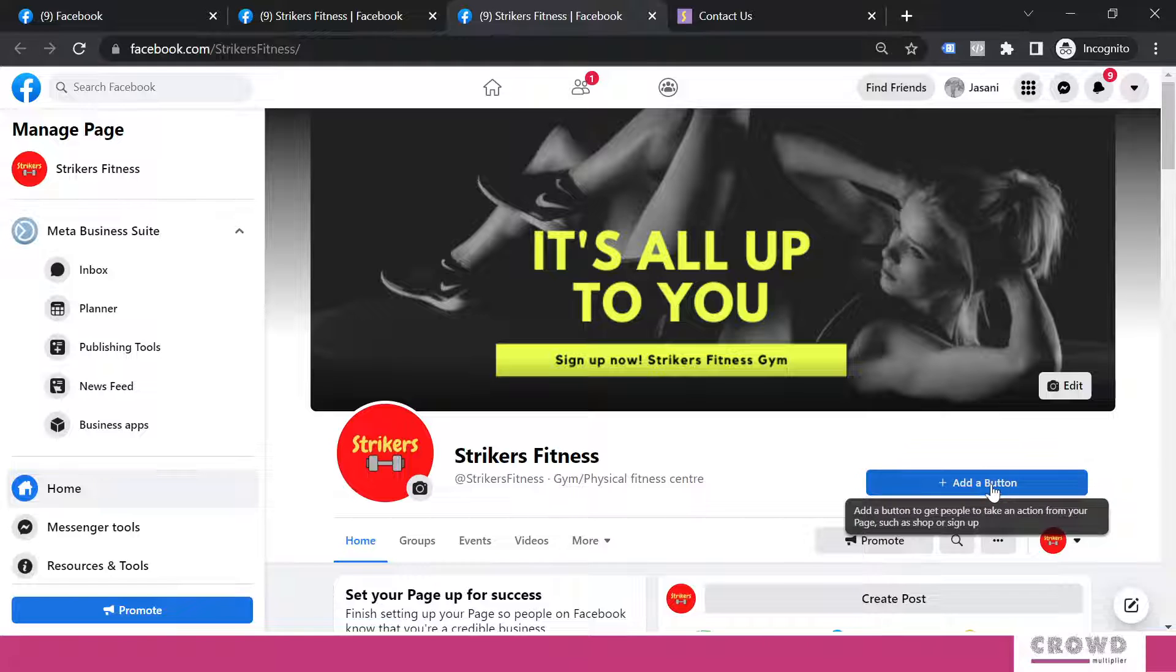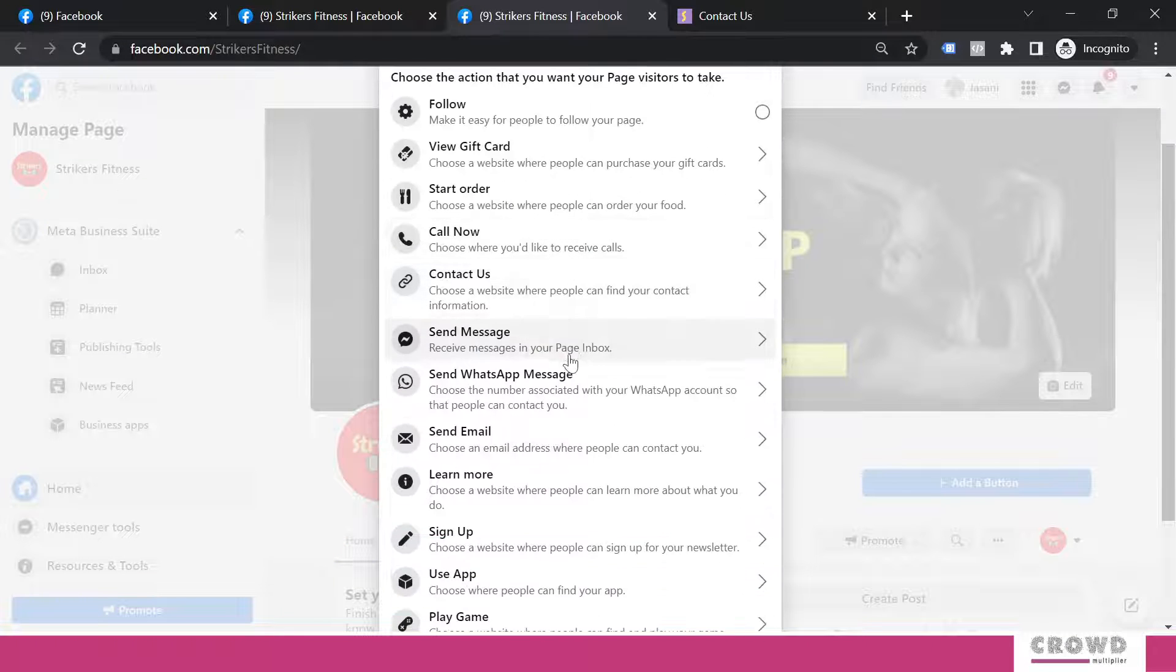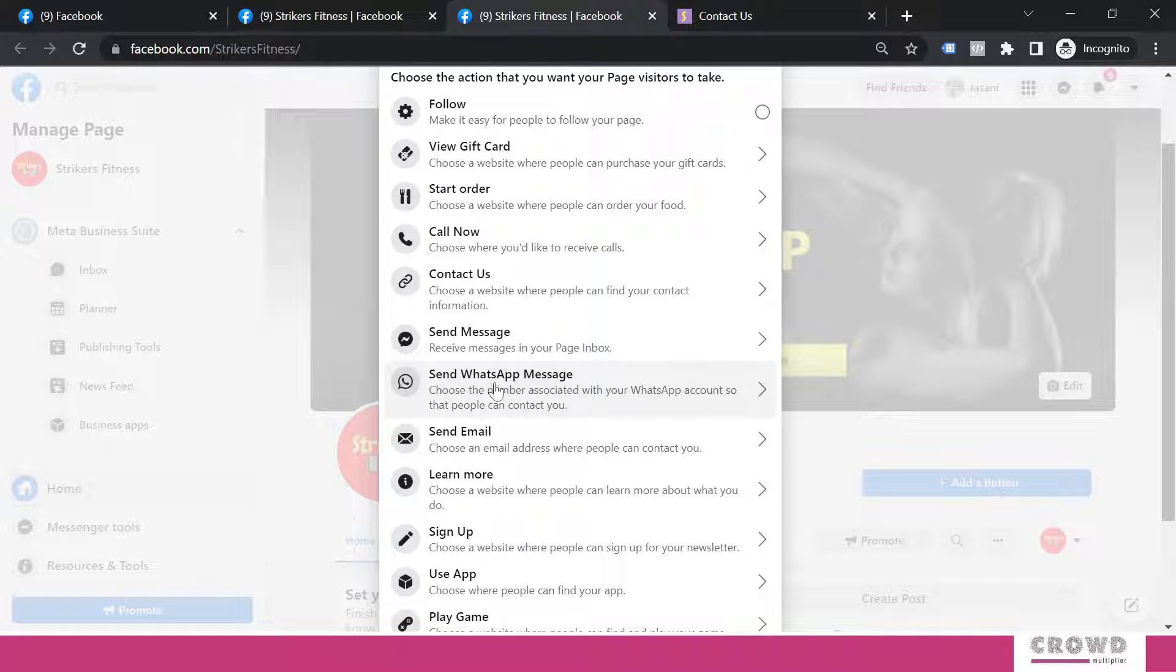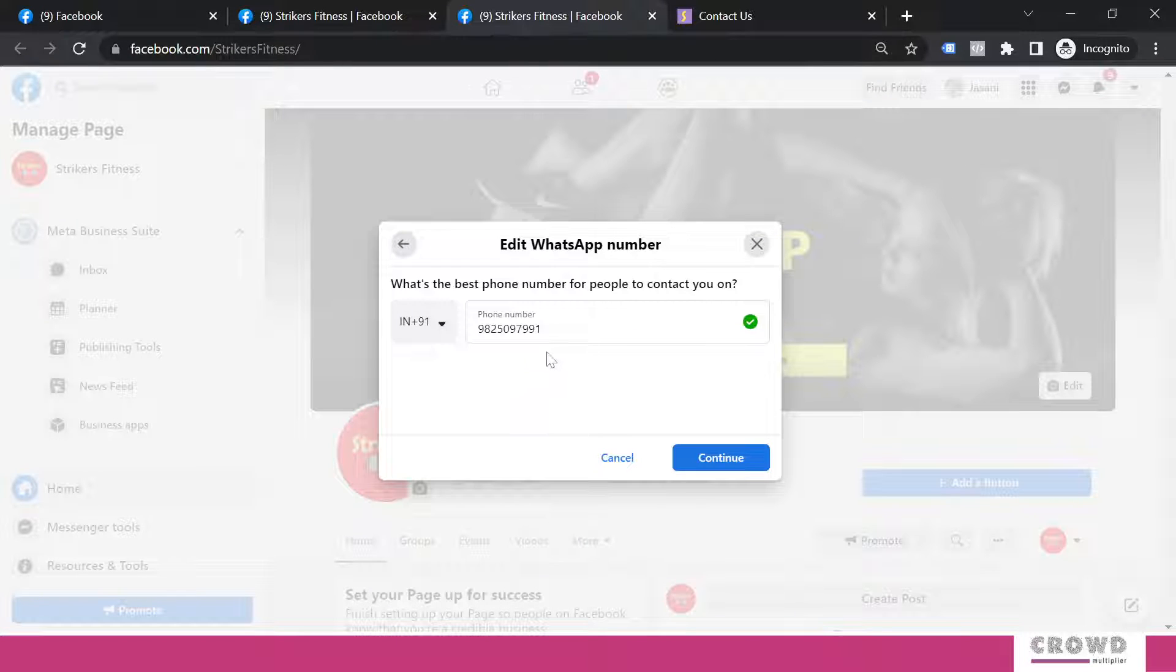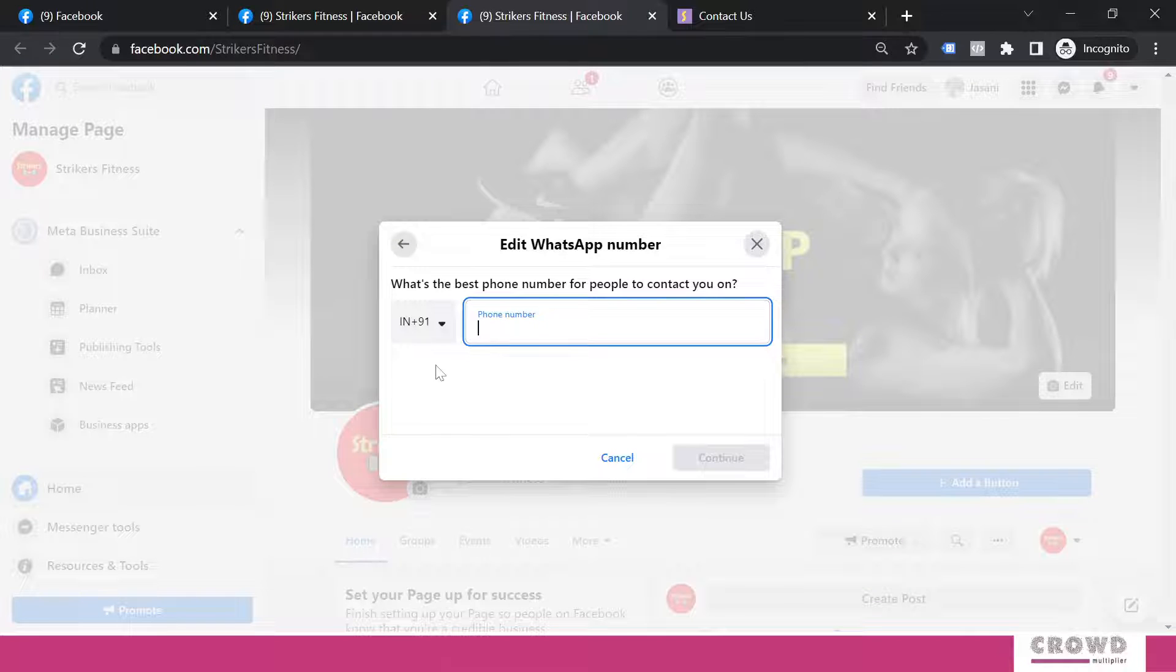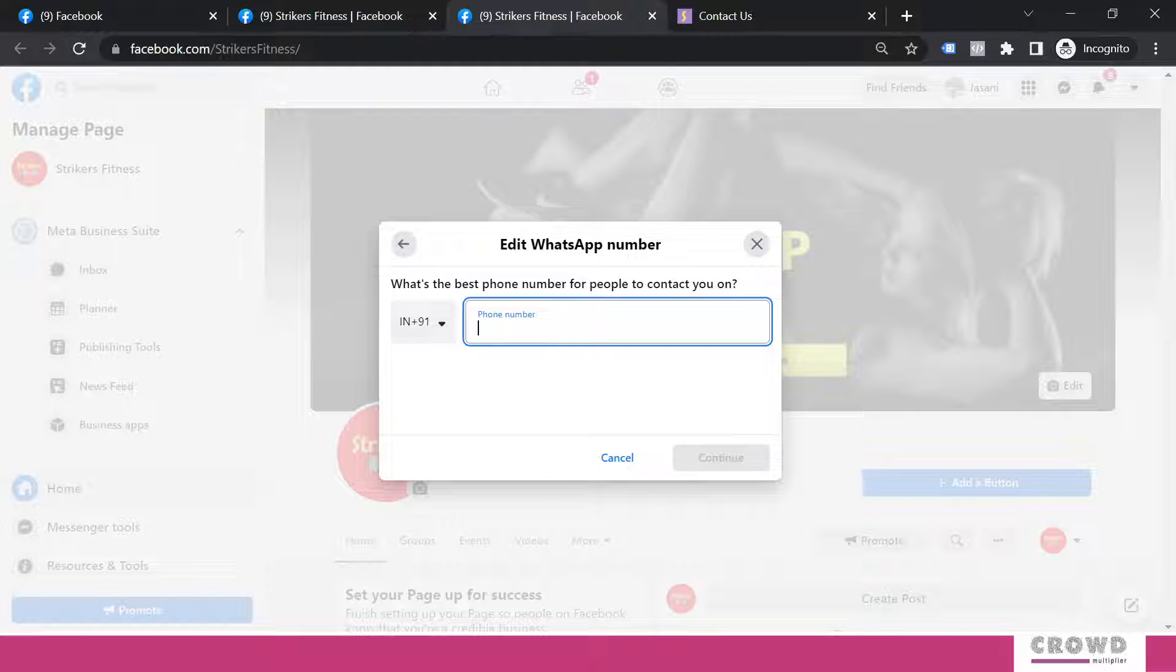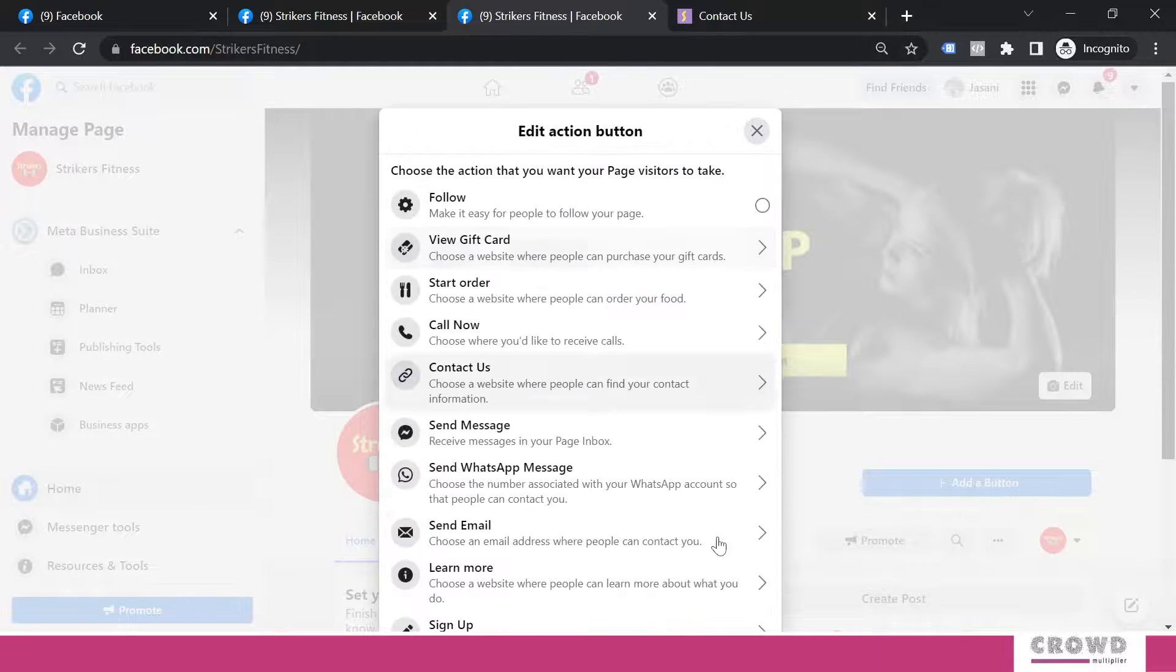Now again, we will remove this button. Click add a button. Now if you would like somebody to interact on your WhatsApp, then come over here and insert your WhatsApp number over here and save it. So people will see an option to send you a message over the WhatsApp.